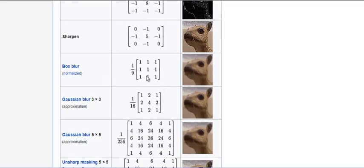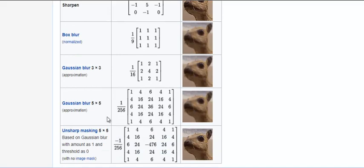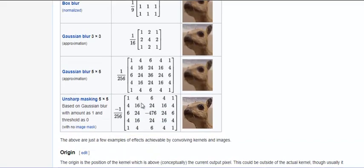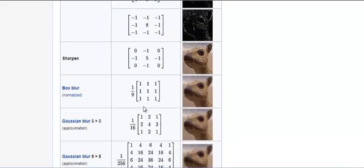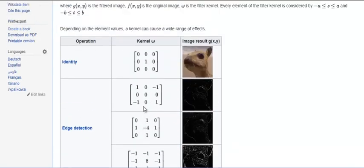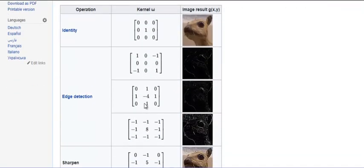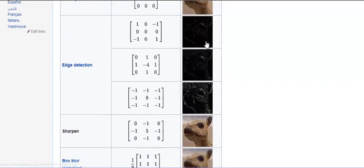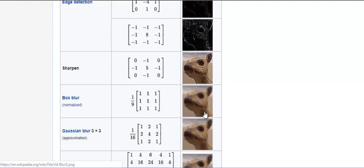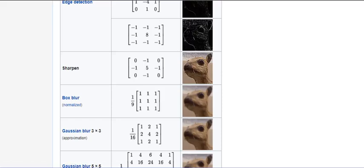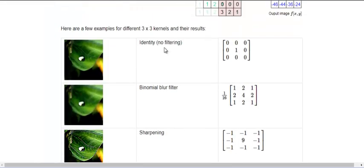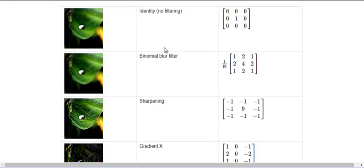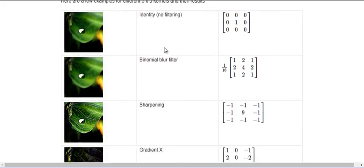Similarly you have box blur, you have gaussian blur, your gaussian blur five by five and unsharp masking. So this is a pretty good page to look at when you visually want to inspect images. So the effect of the filter is also shown here.